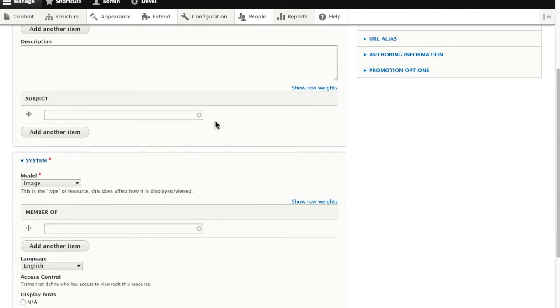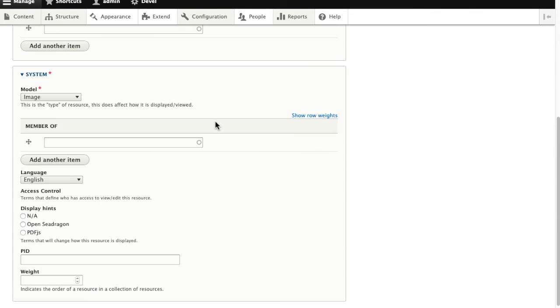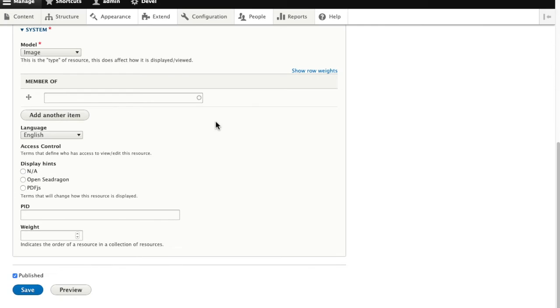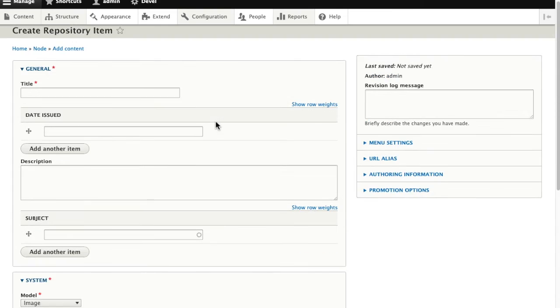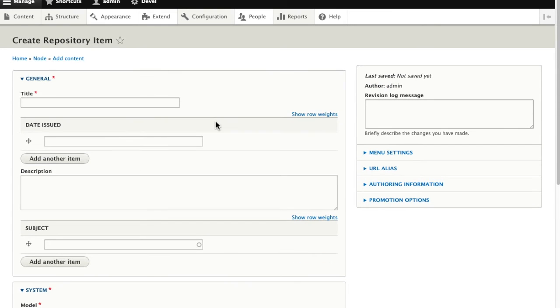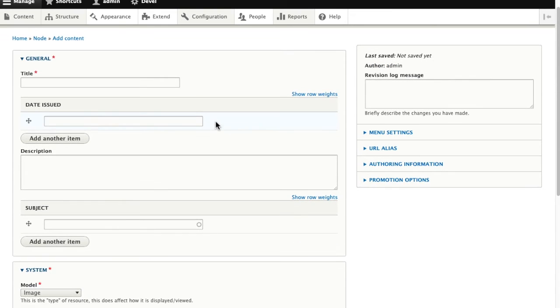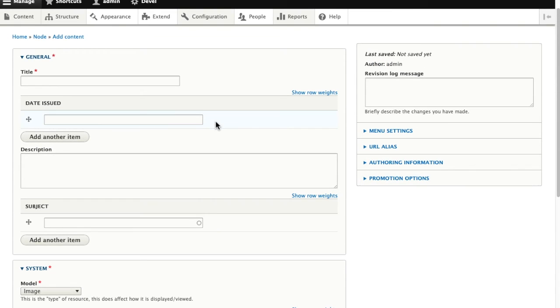So here we see a much simplified form because I've dragged almost all of the fields down into the disabled category. So I just really have a title, date, description, and subject left.